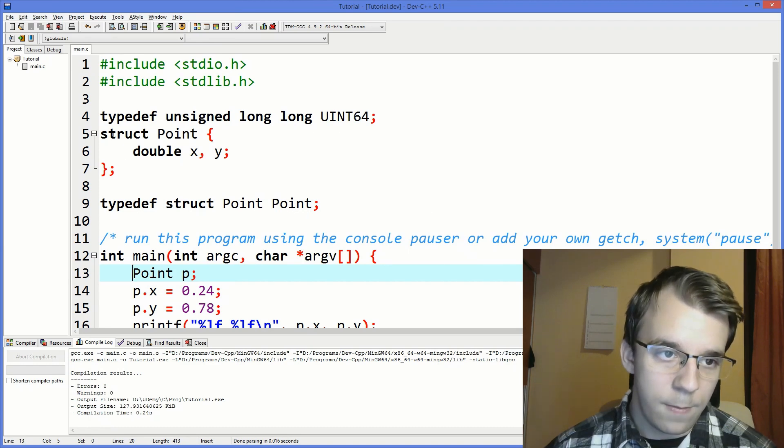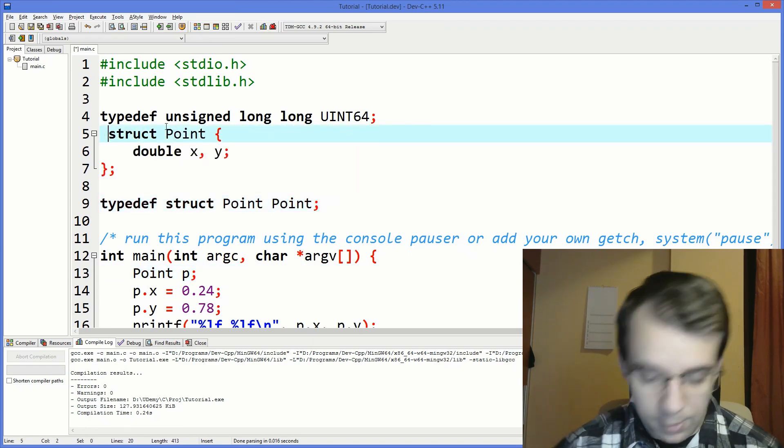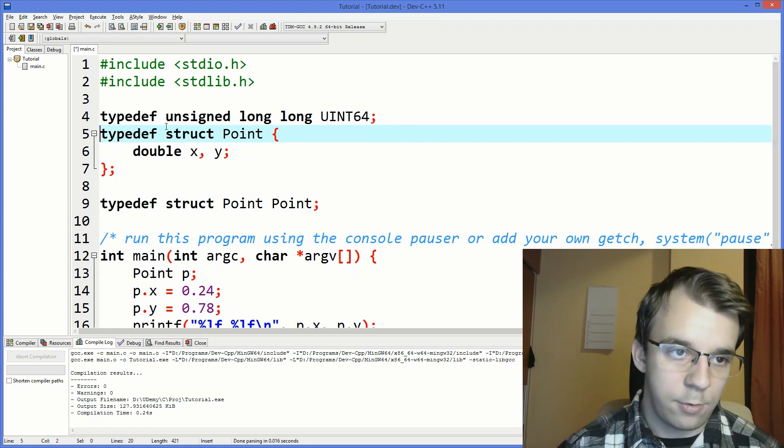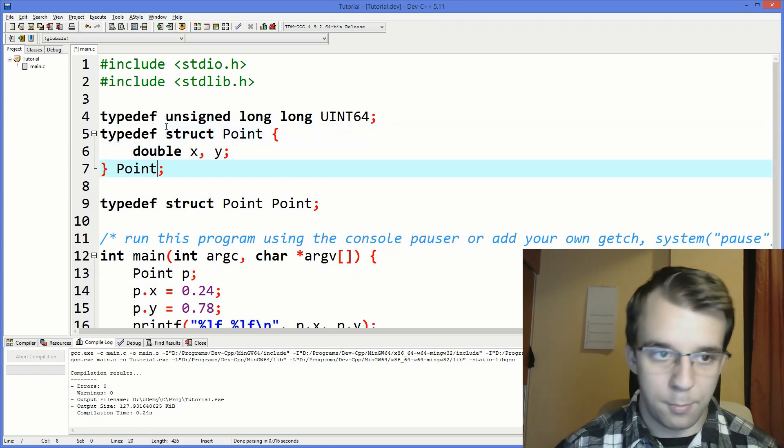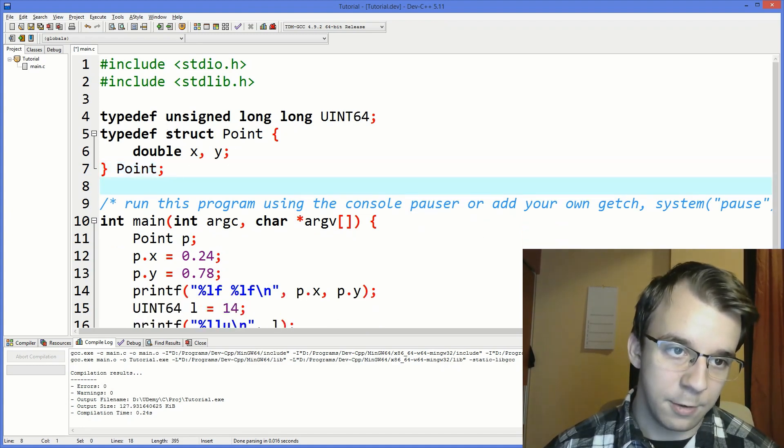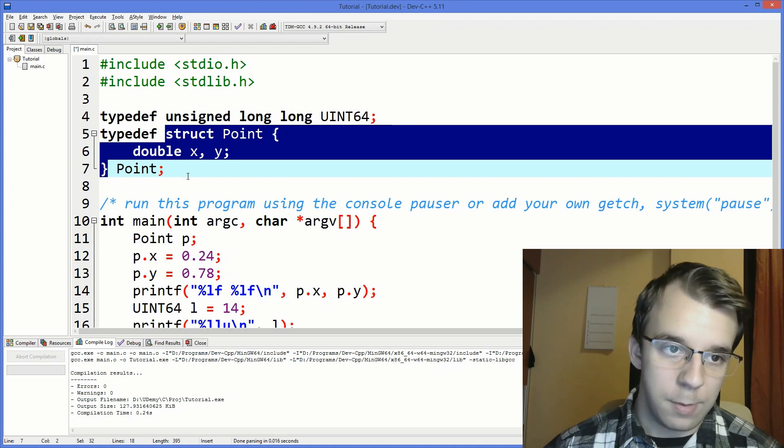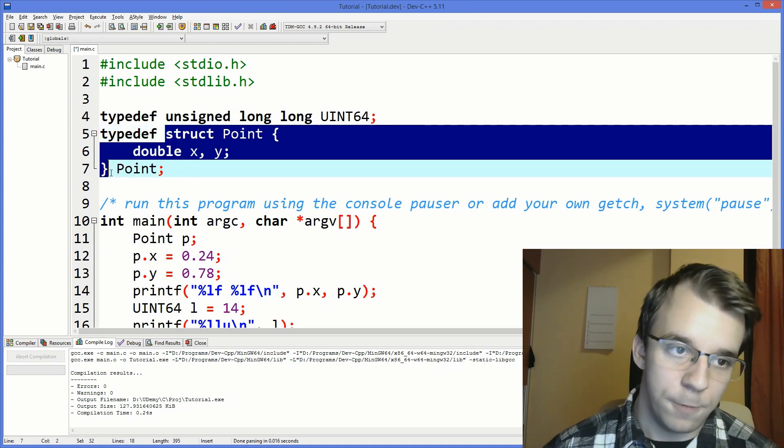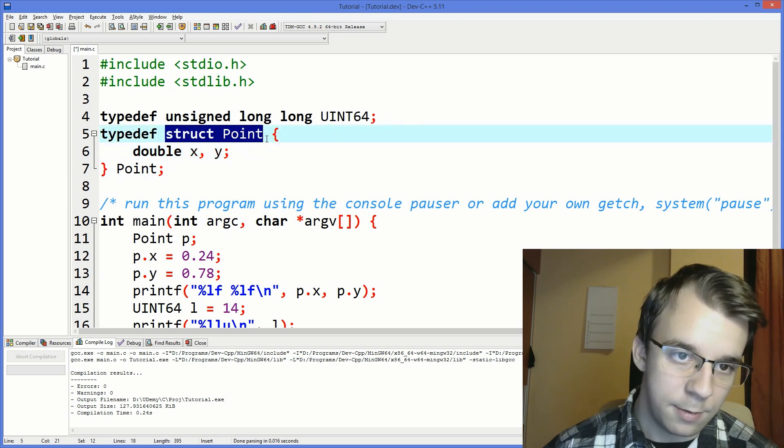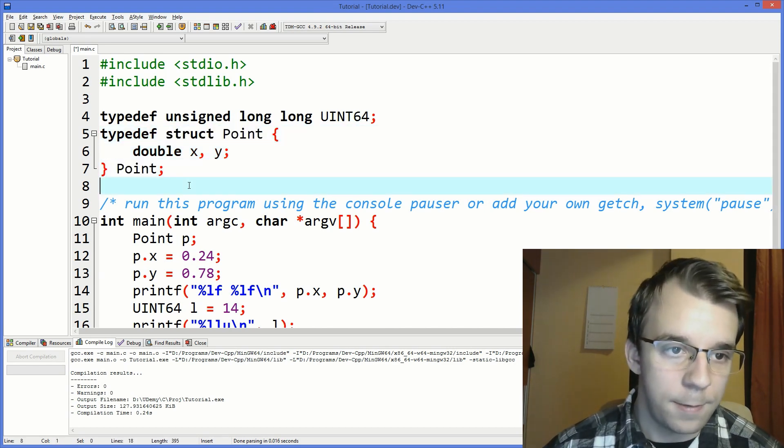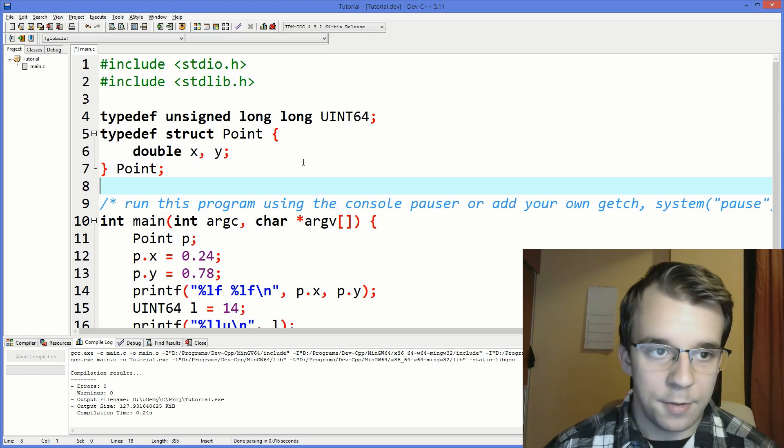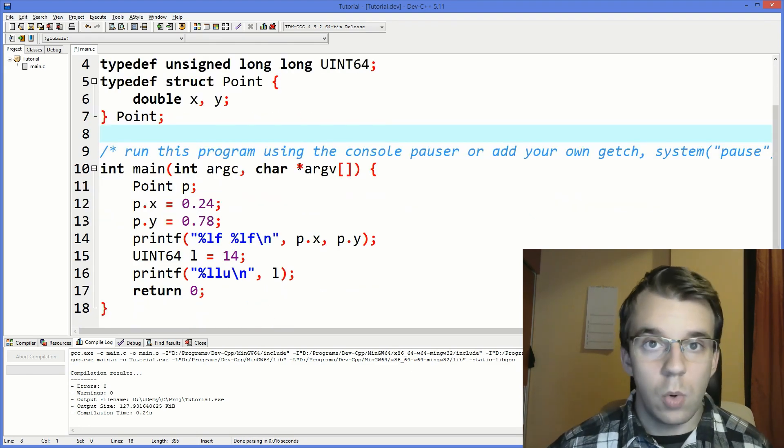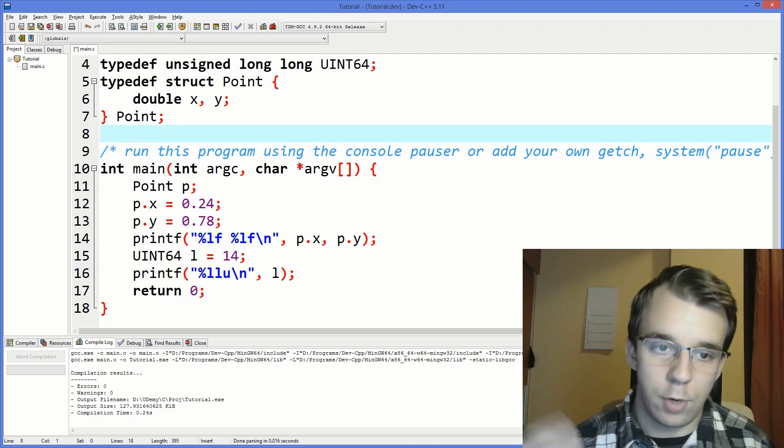So this has done the same thing as just saying typedef struct point and then at the end here point. It's just that you are also defining the struct while you're also renaming. So it just says okay well typedef this whole thing which is basically this into a point. So I hope that's understandable and that's how you are actually using typedef every time you define your own structure.